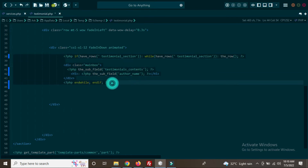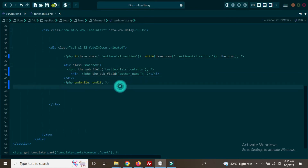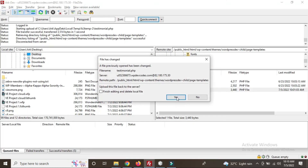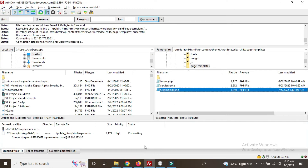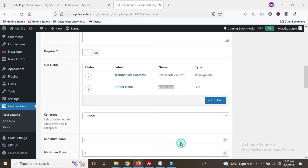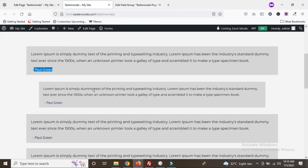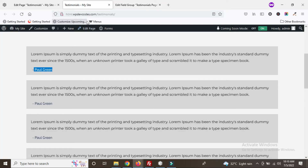Now just save the page with Ctrl+S and upload to the server. Once done, go to our testimonials front page.